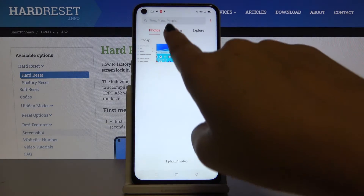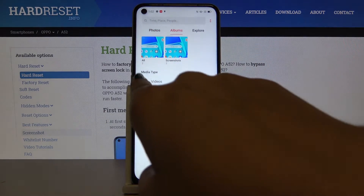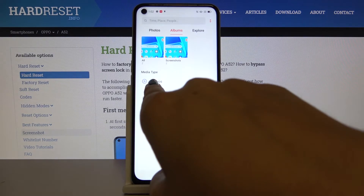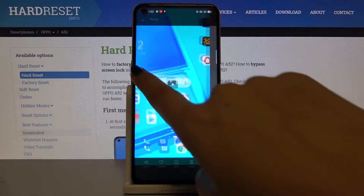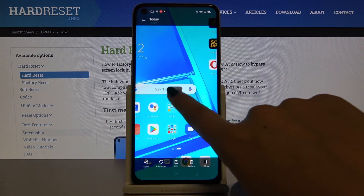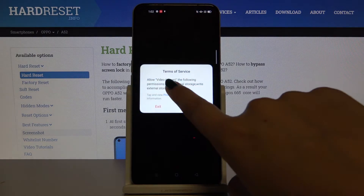So let's go to the albums. Here we've got the media tab and videos, so let's click here, and here we've got our recorded video.